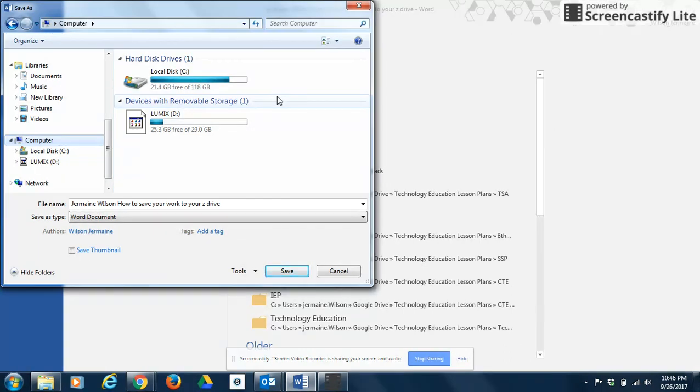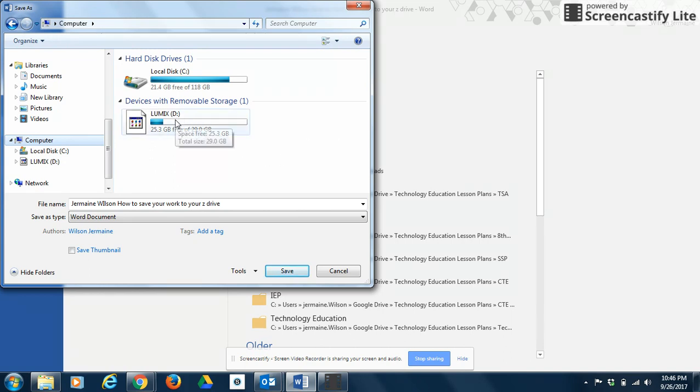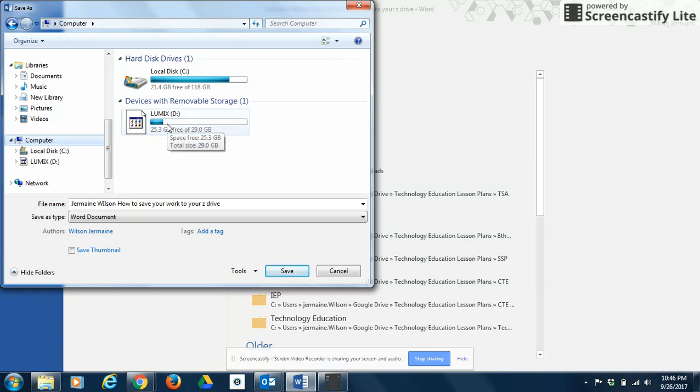That's going to bring up this window, and my window is going to look a little bit different from yours because you're actually going to find a file here that actually has your name listed. That is your Z Drive. That is where you're going to save your work. So you want to click on your Z Drive. I'm going to click on this one because this is where I store some of my work, but you're going to click on the one that has your name.